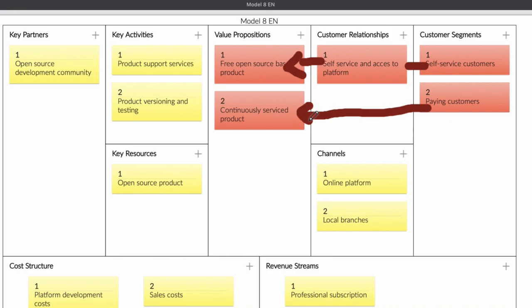Your key activity is going to be product services, or helping your clients with the software and trying to help them use it. It depends what kind of software it is. Your software is going to be open source. The idea is to get as many people using your software as possible. After that, you're going to offer premium services. Your key part is going to be building a development community or anything else — you need somewhere to put your platform, your open software.